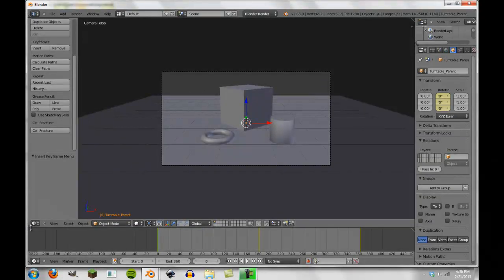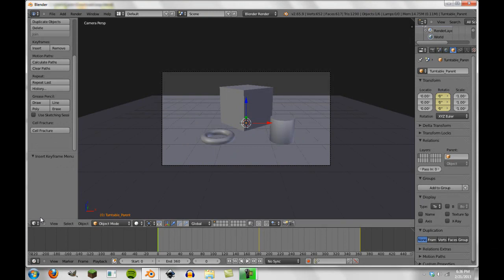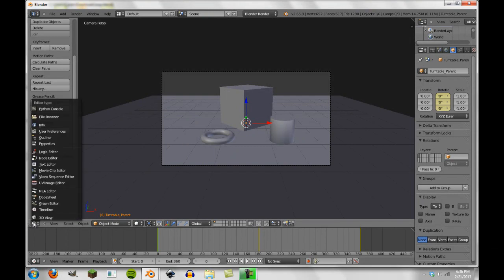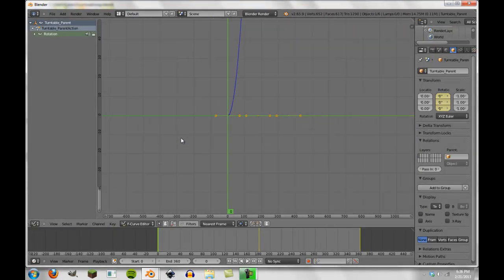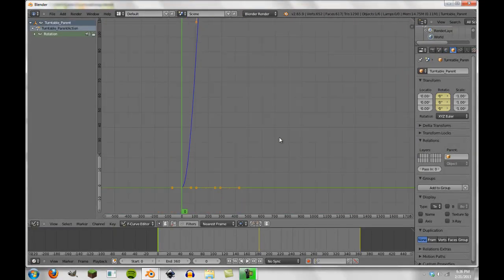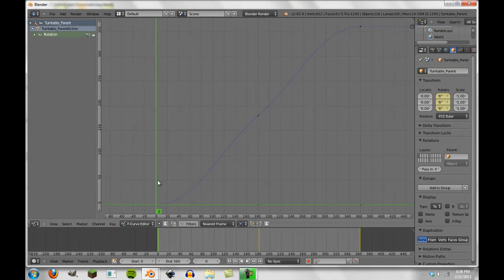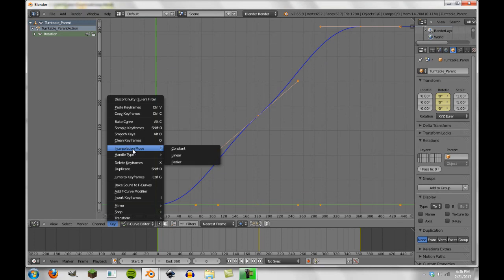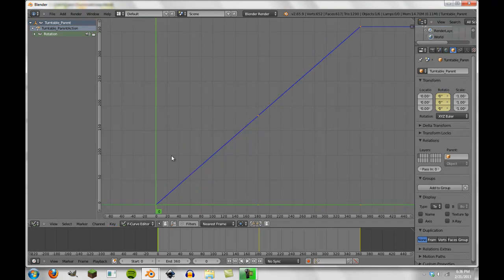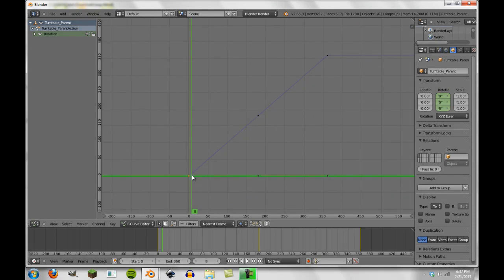So what we're going to do is go from 3D view to the graph editor with the empty still selected. And then you see here, we have our turn right here. And we're going to press A to deselect everything and then A again to select all. We're going to press key, interpolation mode and linear. This makes it so that instead of a curve, each frame it goes up by the same standard value.